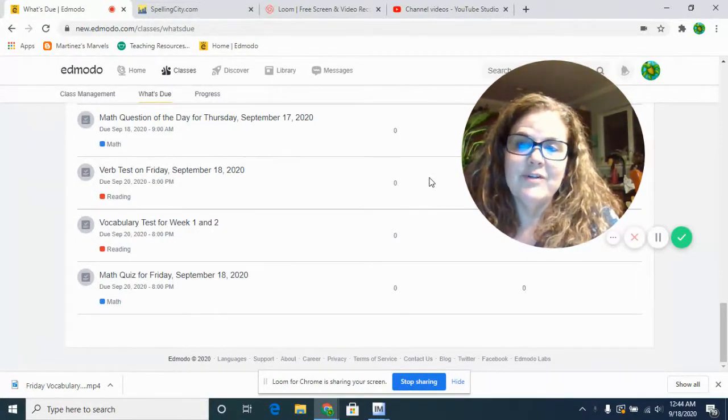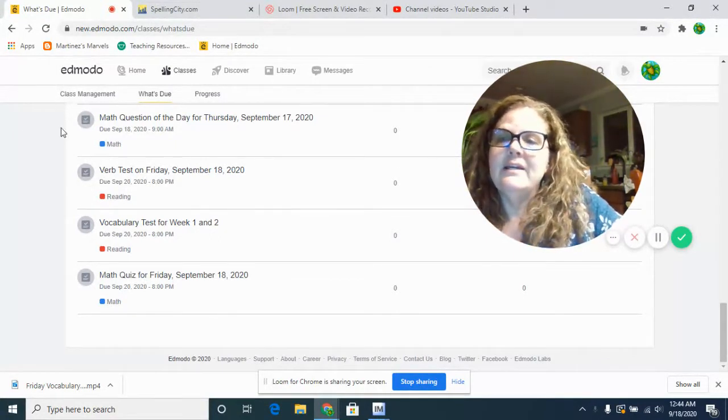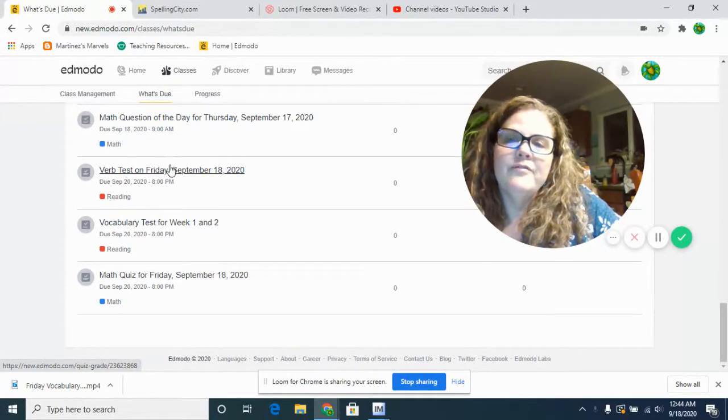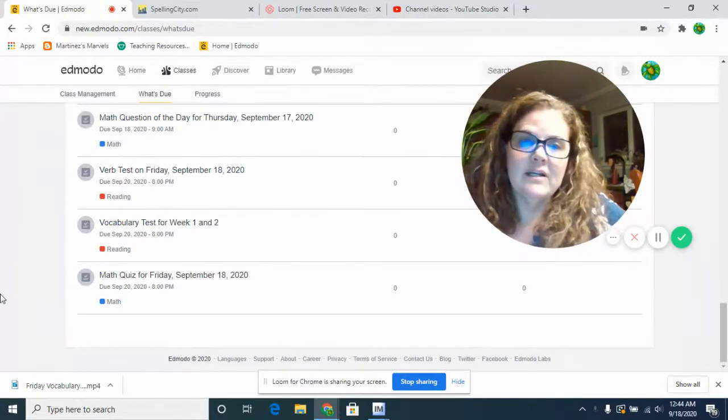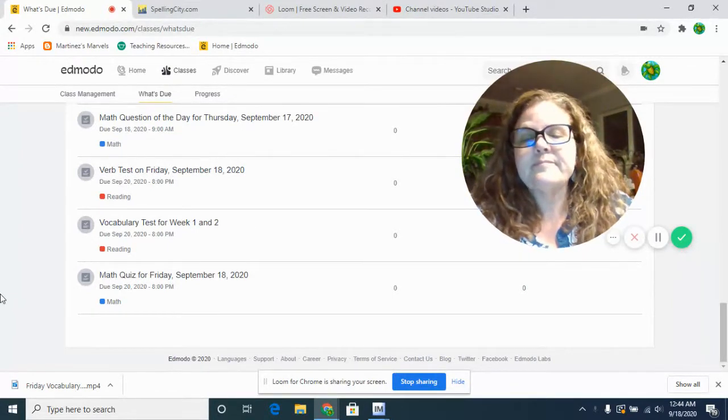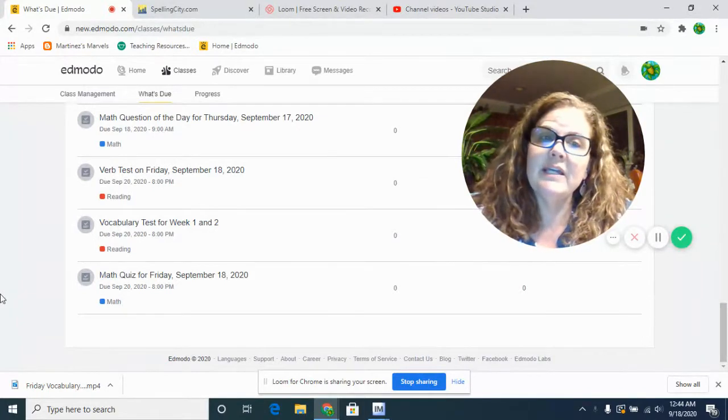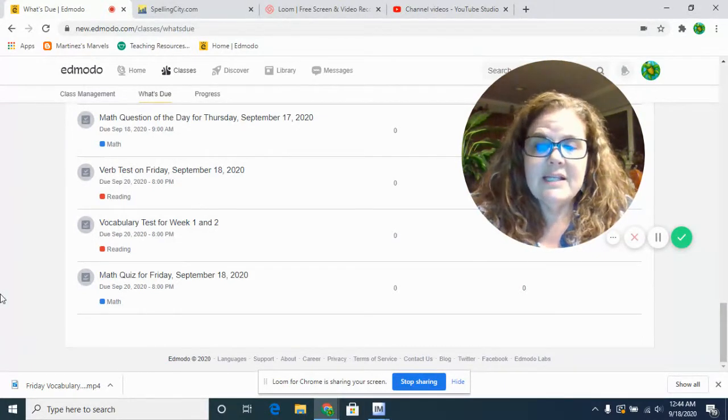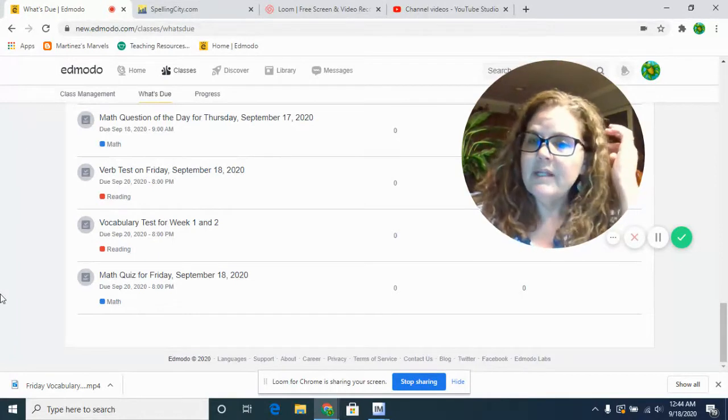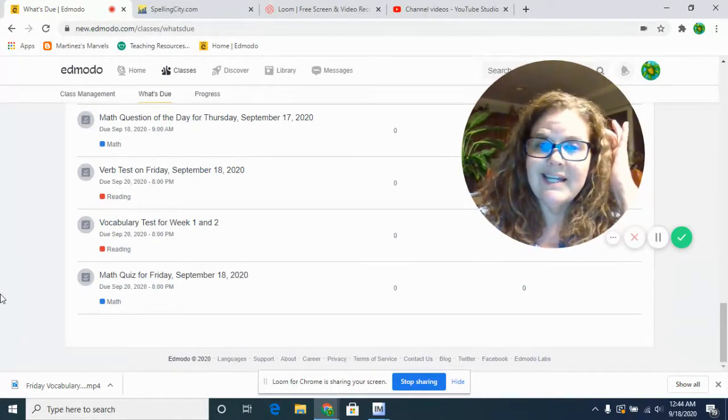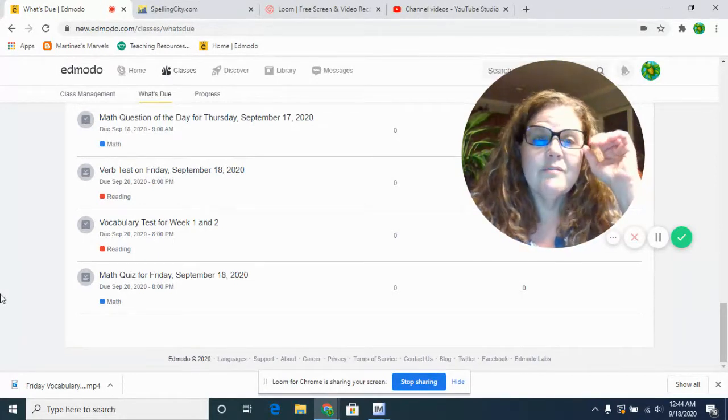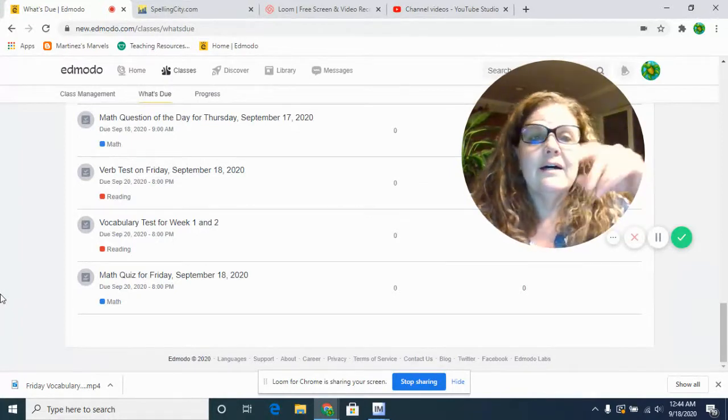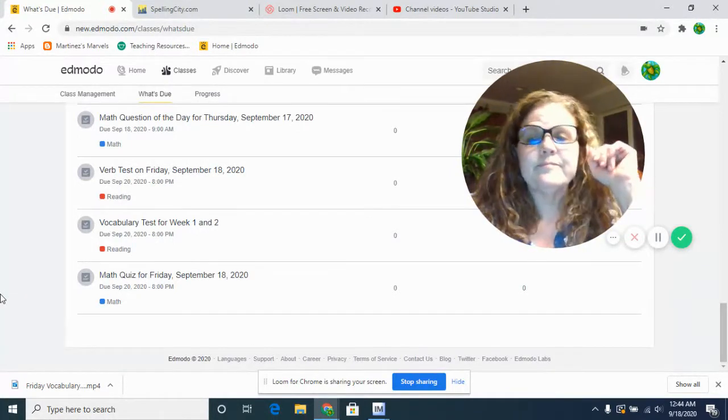All right, so that's what you're going to be looking for in your verb quiz. If you see right here, verb test on Friday, you're going to take a quiz on action verbs. Make sure you read the directions. Last week we had quite a few people that didn't get all the credit for their test, so they had to take it over because they only got partial credit. You forgot to read the directions really well.